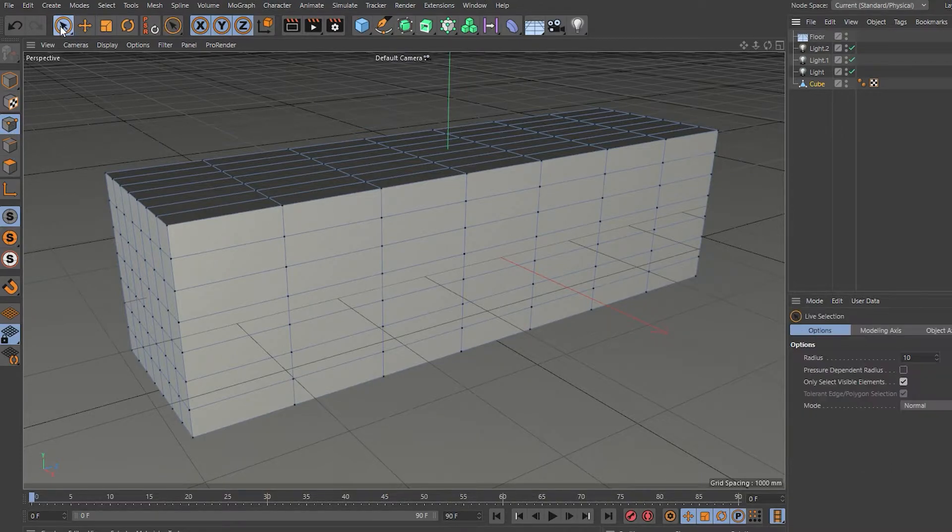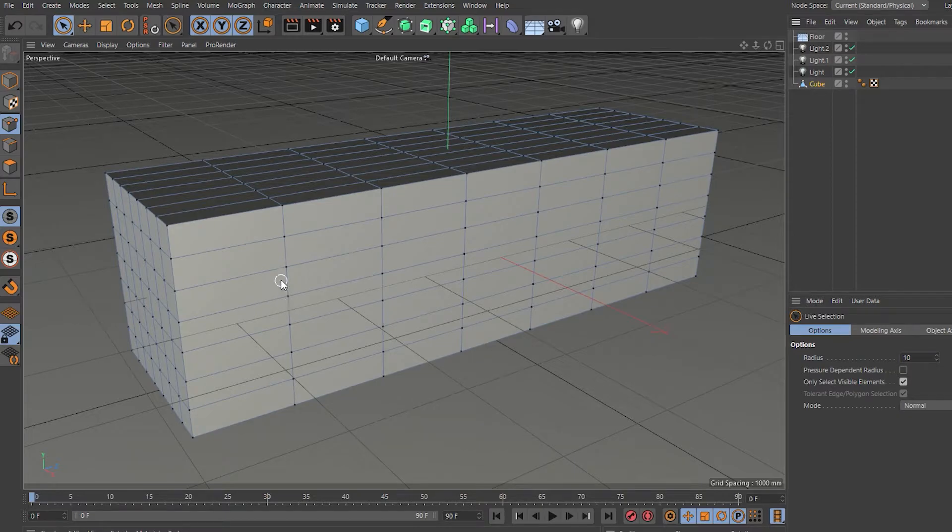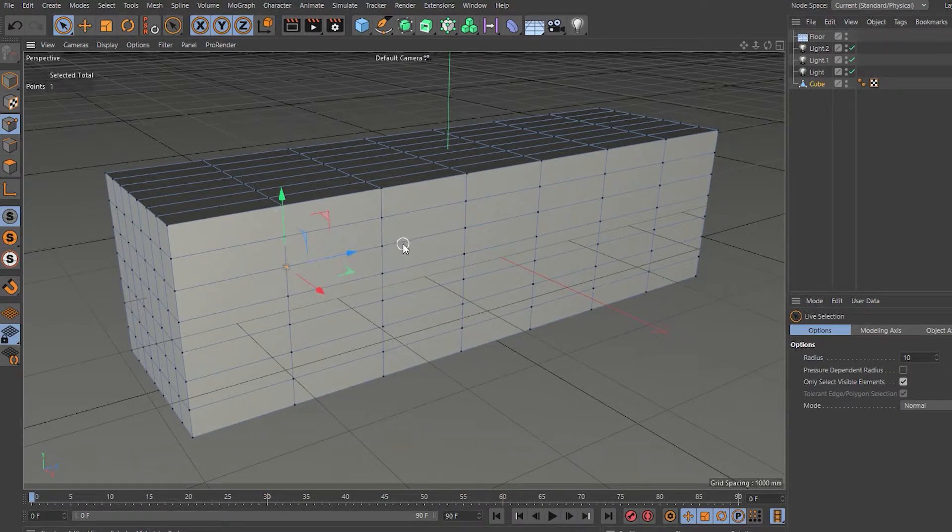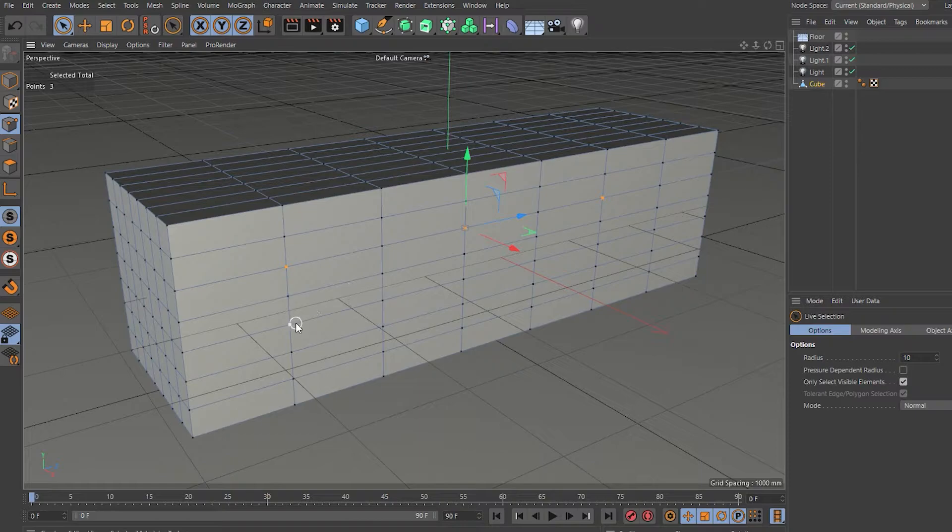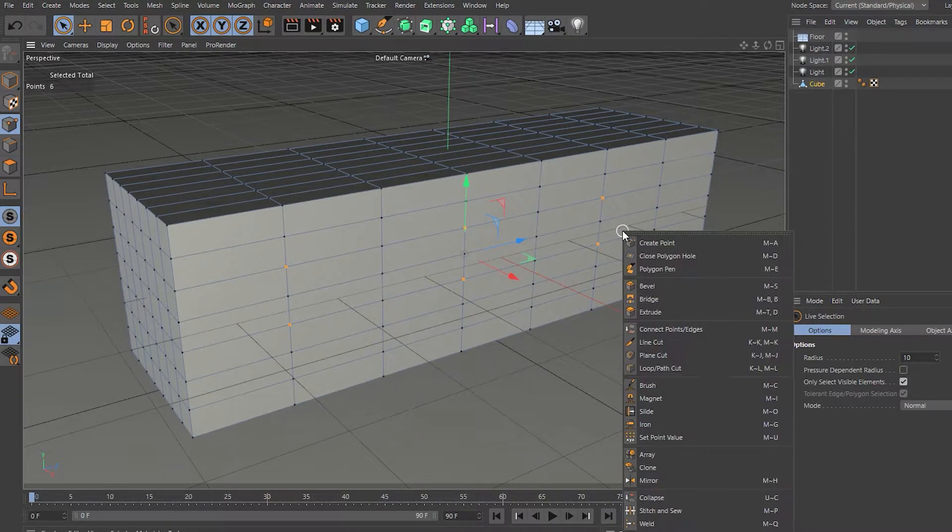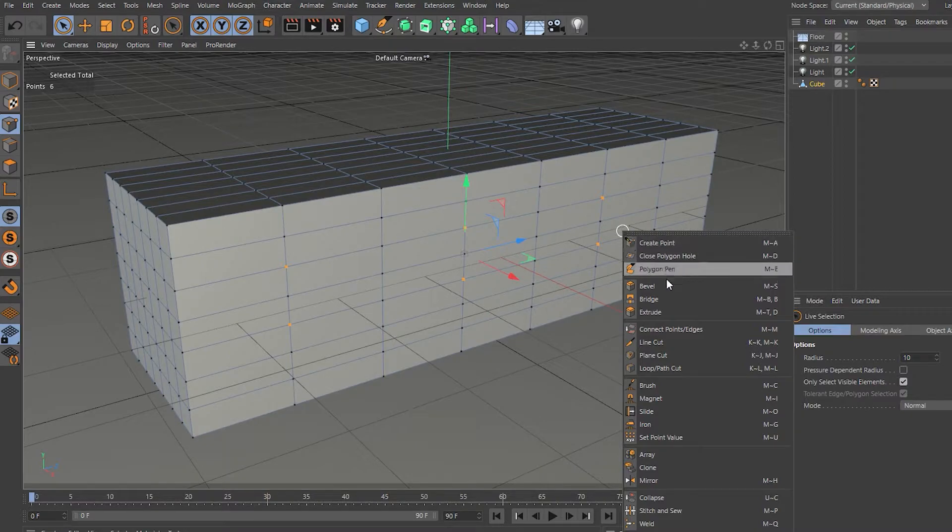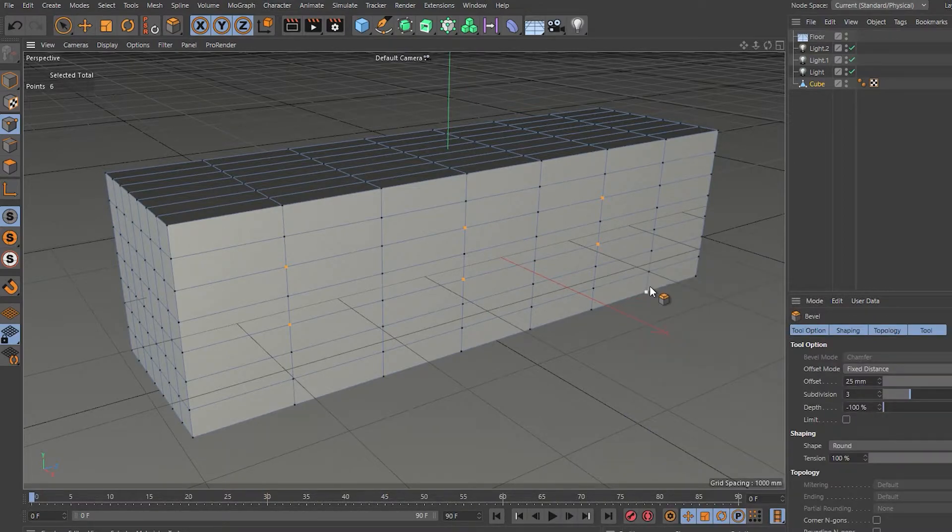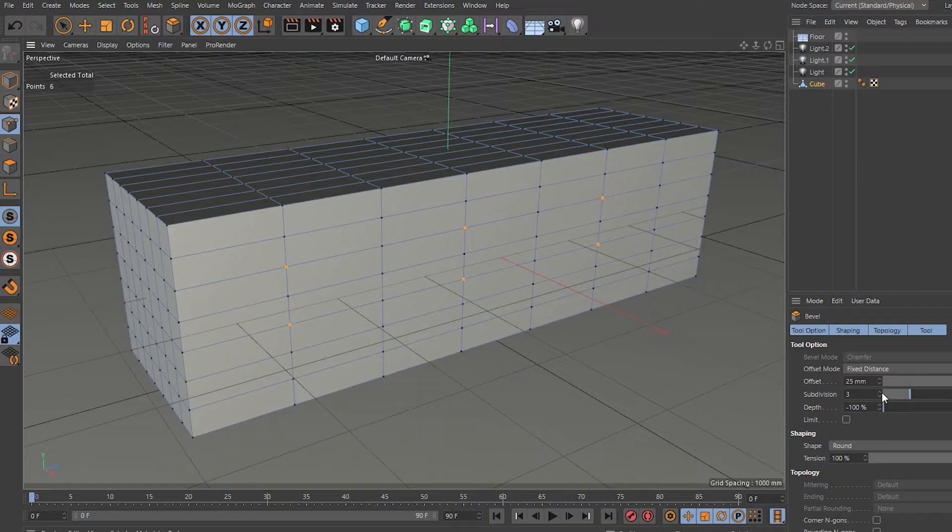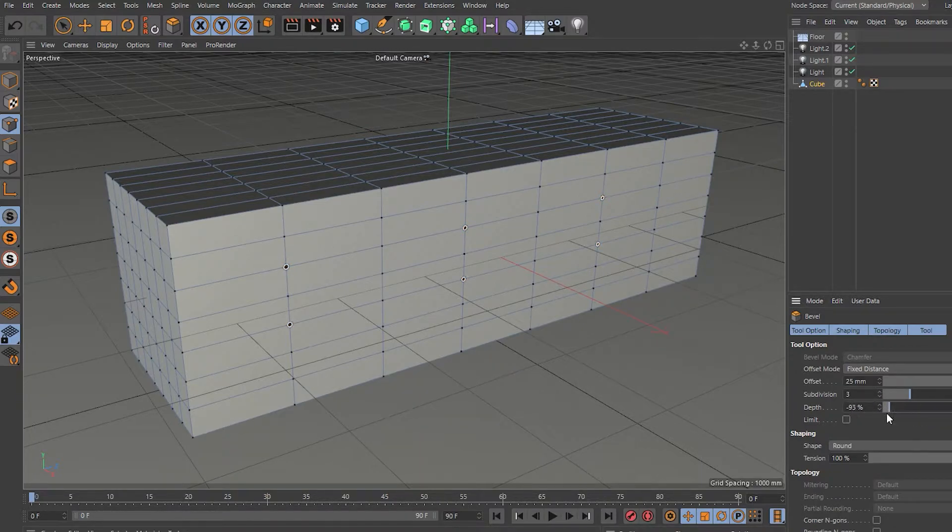I'm going to select a few points while I hold shift so that I can select multiple. Right click bevel - you're going to want your subdivisions around three, you're going to want it to be negative 100 to make it round.